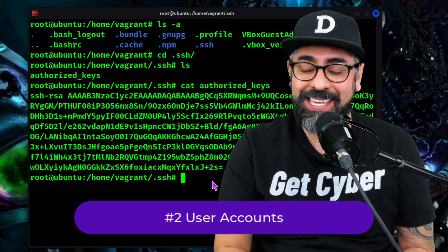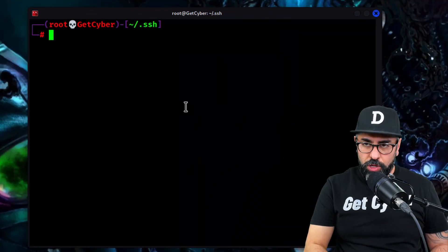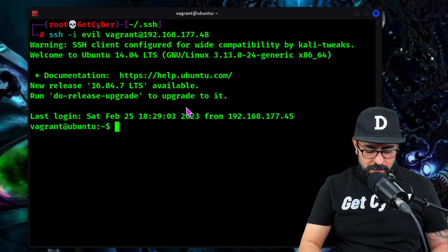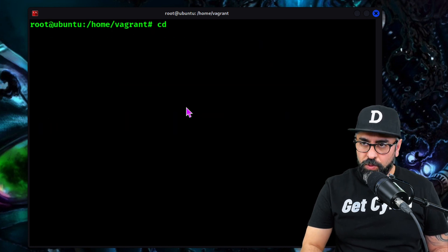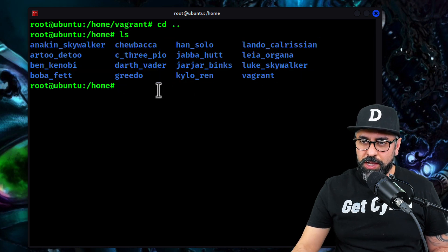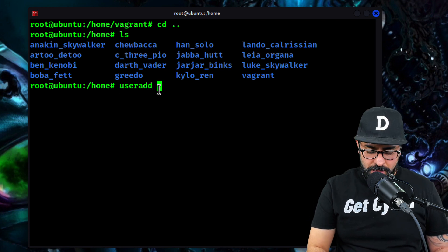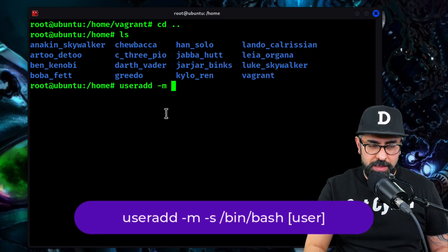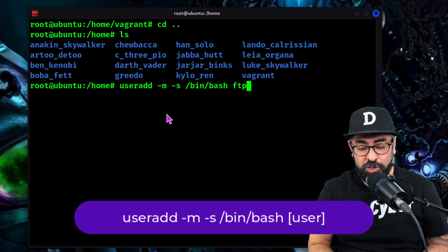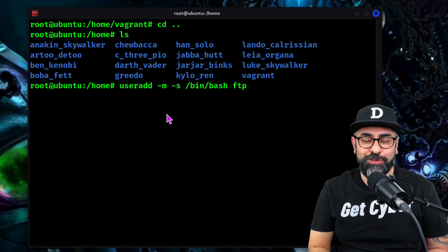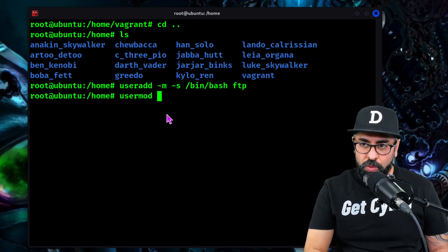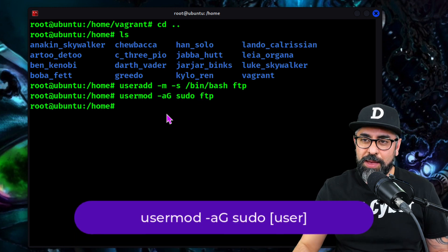Now let's go to the next one: adding a sneaky user. For this exercise, we're going to log in to our remote system and do sudo su, go into the home folder. You can see that there's a whole bunch of users in here. So let's just add another user: useradd -m for creating a home folder, and then -s /bin/bash ftp. We're going to call it FTP because we want to be sneaky — we want to make sure sysadmins don't notice that this is a fake FTP signing into the system. Then we're going to do usermod and give sudo access to FTP so they can become root.